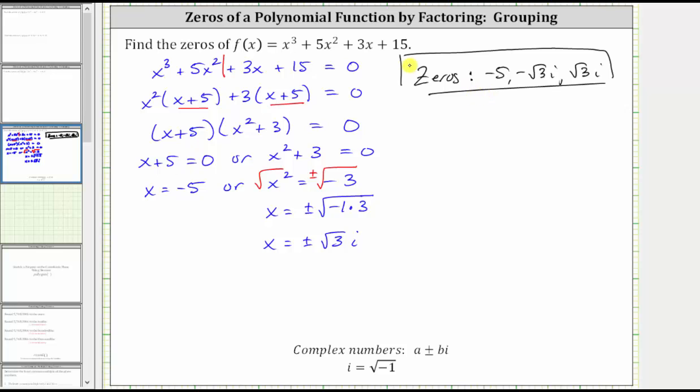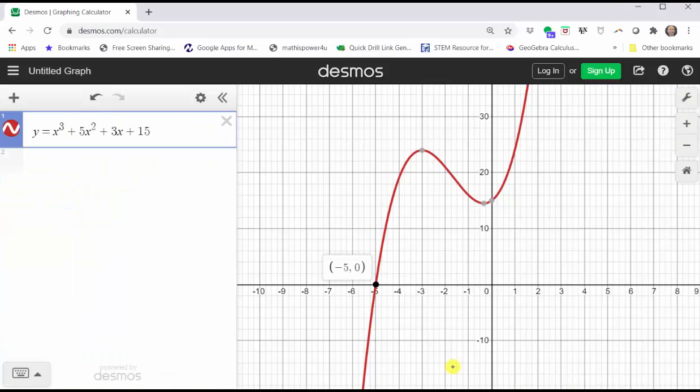Before we go, let's graph the given function on the coordinate plane to help verify our work. I've already graphed the given function on the coordinate plane using desmos.com. Remember we can verify the real zeros of a function by identifying the x-intercepts. Notice in this case we only have one x-intercept of negative five comma zero, which indicates negative five is a zero of the given function.